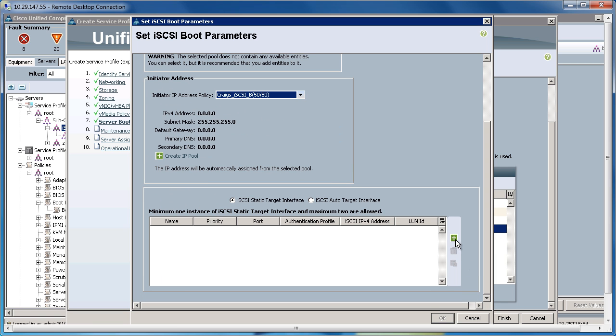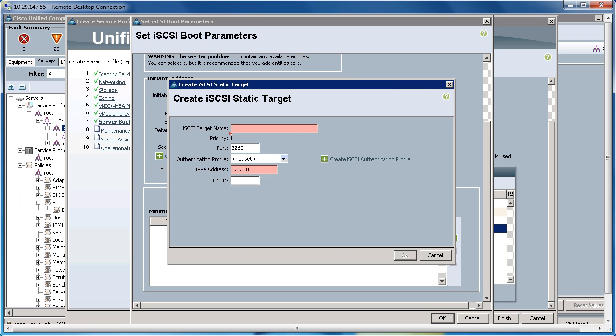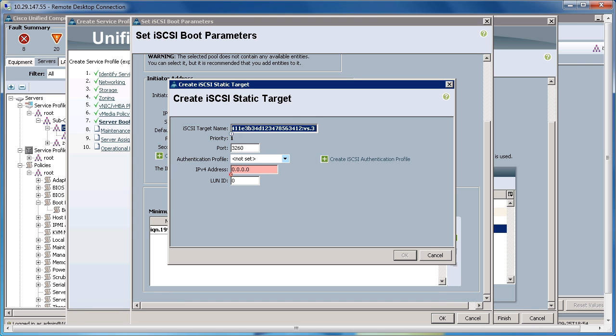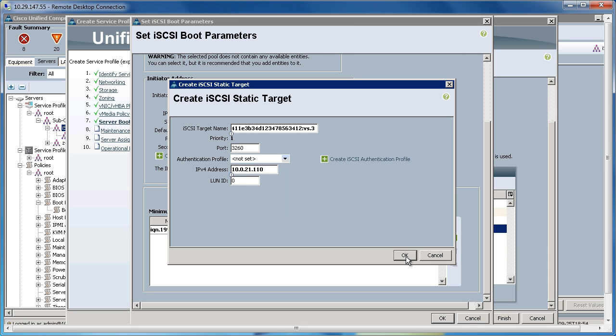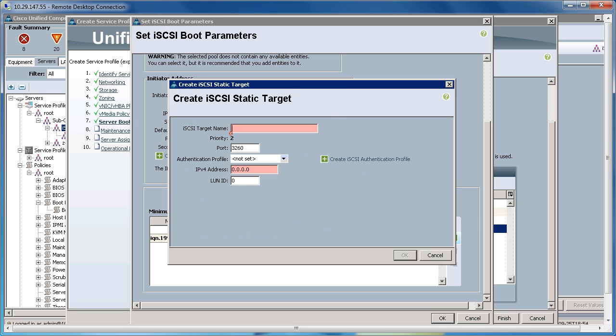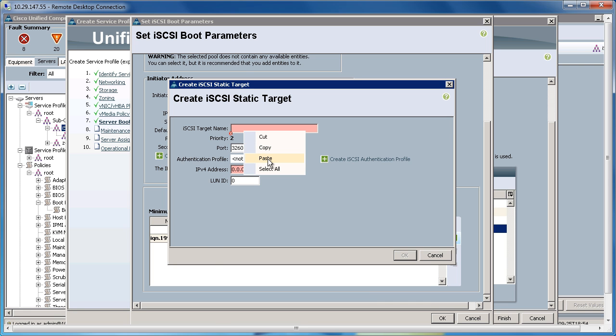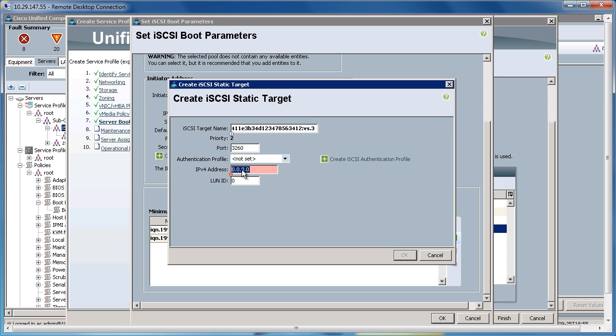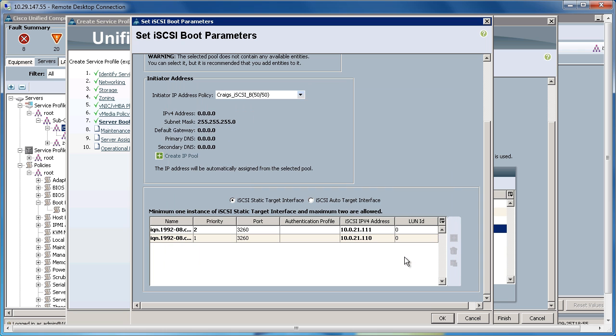Hit plus. Add the IQN name to the iSCSI target name. And then add the IP addresses for the individual targets on the storage system. I'll add one more. And click OK.